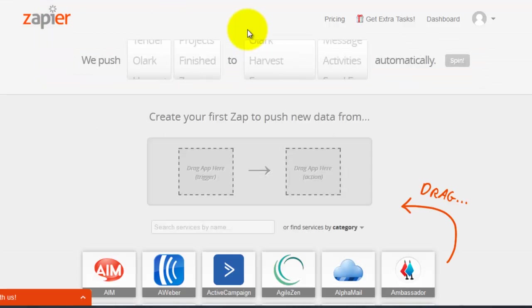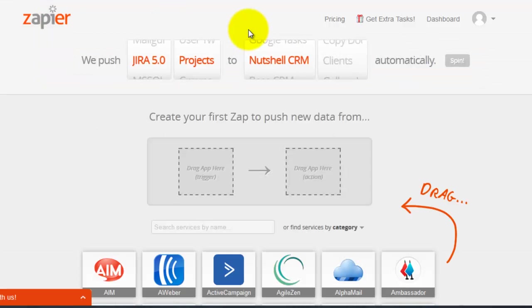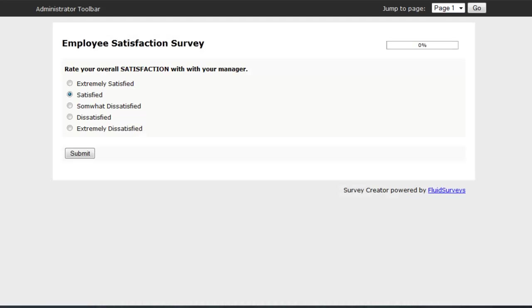You want to start by setting up a survey on Fluid Surveys and I've already gone ahead and set one up which you can see here. It's just a simple employee satisfaction survey, rate your overall satisfaction with your manager.